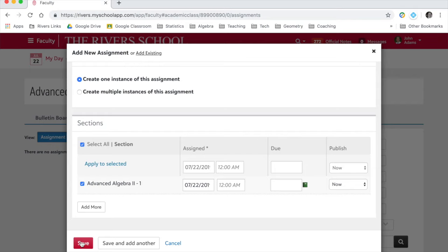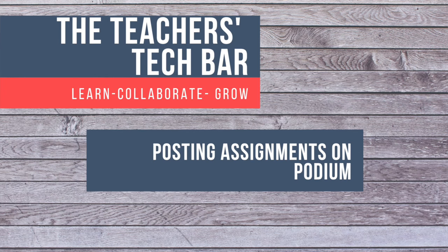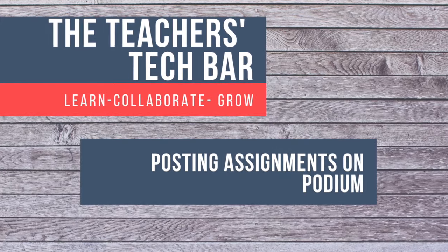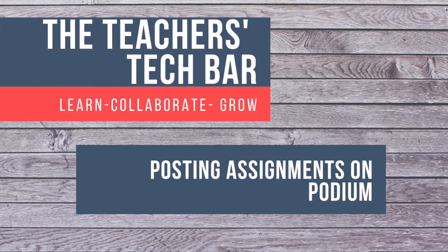When you're done, save. Or if you want to add more assignments, save and add another, and you're good to go. All right, so that's how you add an assignment on Podium.